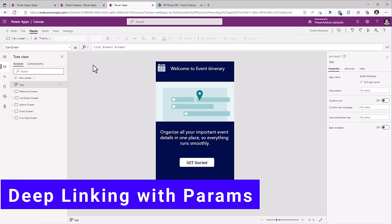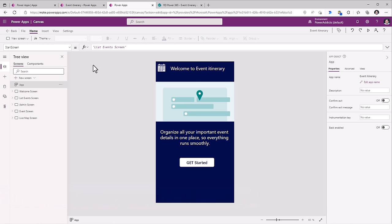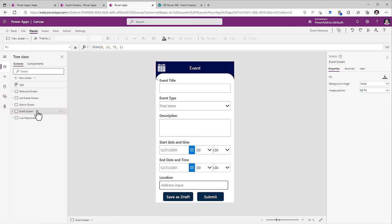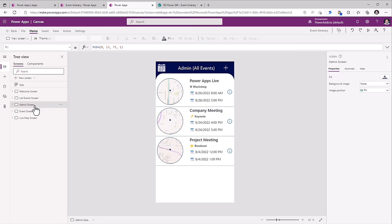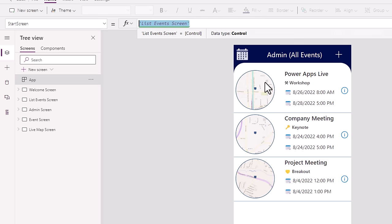Let's try performing deep linking into specific screens depending on query parameters we pass to our PowerApp when we launch it. This can be extremely handy in a wide variety of scenarios — for example, a new event is created, the user gets notified, clicks a link in the email, and it directly takes them to that specific event. Or if the user is an administrator, they should be directed to the admin screen. So the start screen cannot be hardcoded — it needs to be conditional and dynamic, and for that we can pass query string parameters.